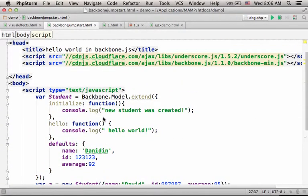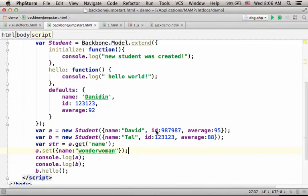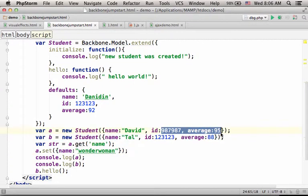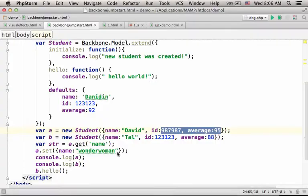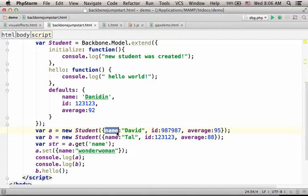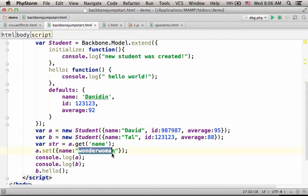Now if you check the values we passed over, then you can see that ID and AVERAGE retain the values I assigned, but name that was David in the beginning was replaced with Wonder Woman.